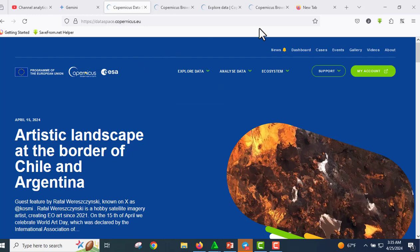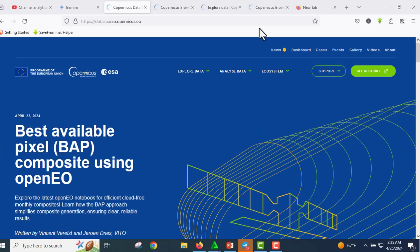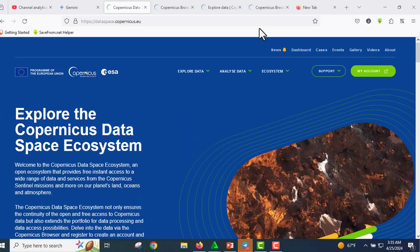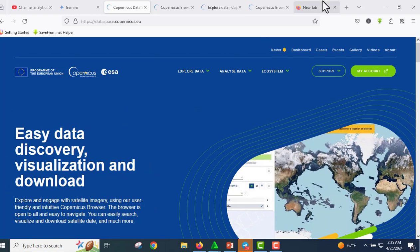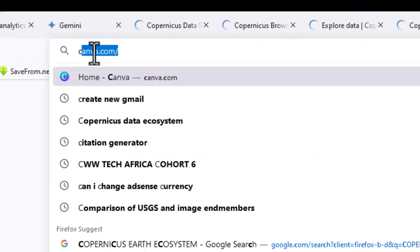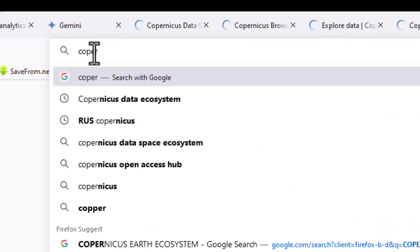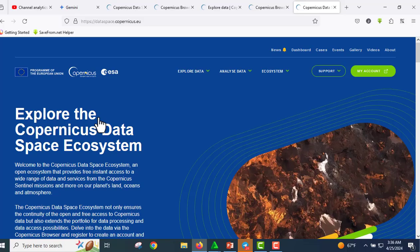Hello everyone, welcome to the channel. Today we are going to download Sentinel data from the new portal developed by the European Union Copernicus and the European Space Agency. The new ecosystem is the Copernicus Data Space Ecosystem. Go to your search button and write 'Copernicus Data Space Ecosystem'. If you do not have an account yet, register — it's very easy. I will leave a link in the description for those who need it.